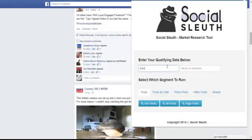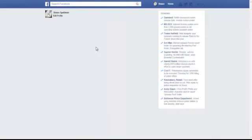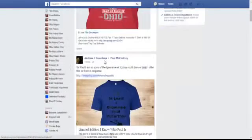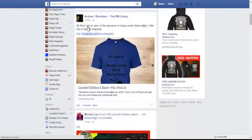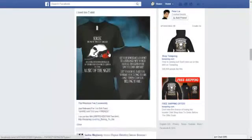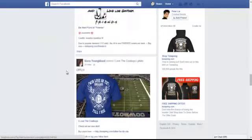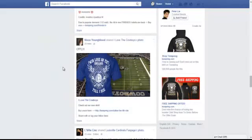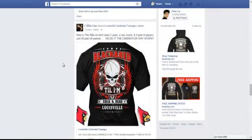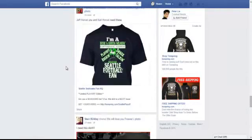We'll type in teespring.com and use the generic keyword of 'fan,' and instantly you see it pulls up all of the results. This was shared two minutes ago, this was shared four minutes ago, and you can just scroll through and in real time see all of the t-shirts — shirts that might be blocked from the search engines and blocked from other software, but with Social Sleuth you can uncover all of that.